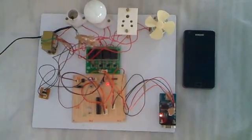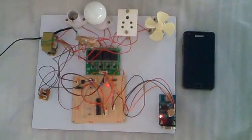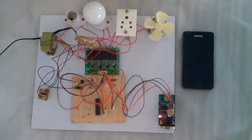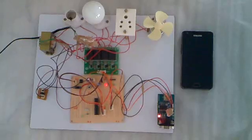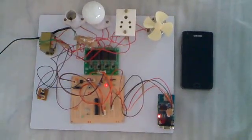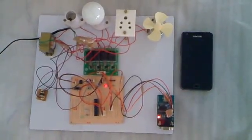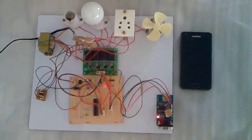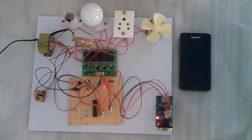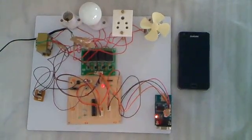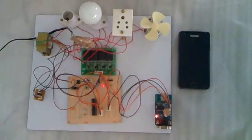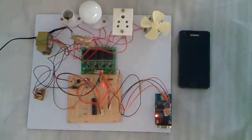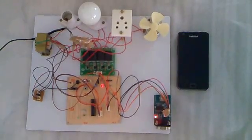Bluetooth is an open standard specification for radio frequency, short range connectivity technology that promises to change the face of computing and wireless communication. It is designed to be an inexpensive wireless networking system for all classes of portable devices such as laptops, PDAs and mobile phones. It also enables wireless connections for desktop computers, making connections between monitors, printers, keyboards and the CPU cable free.